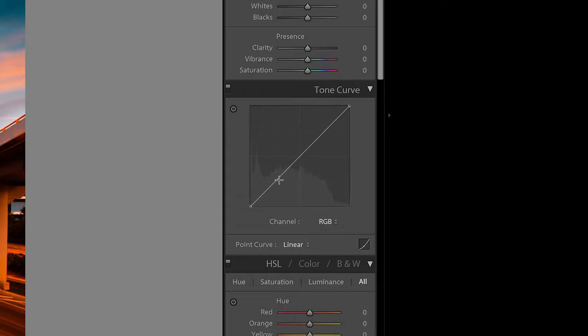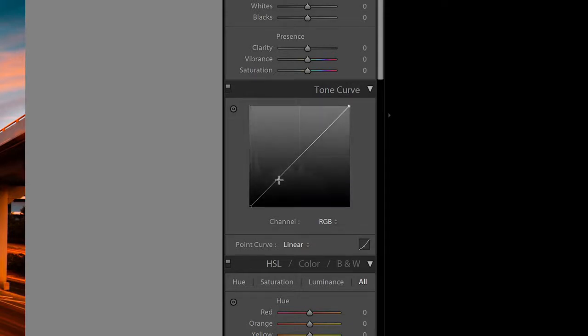But the tone curves that we're going to do is very simple and you can follow along simply by imagining that the tone curves look like this. If we add a point to the middle here,